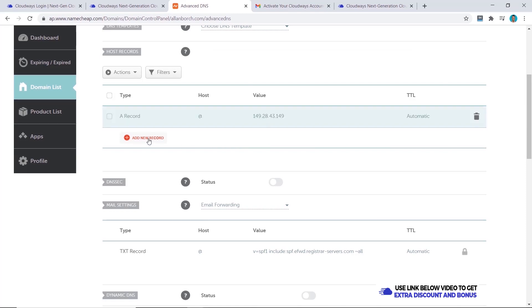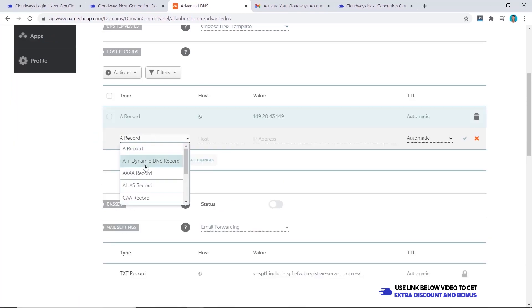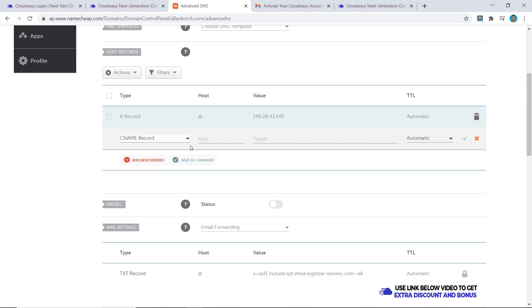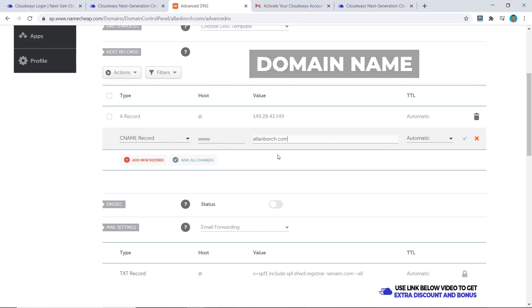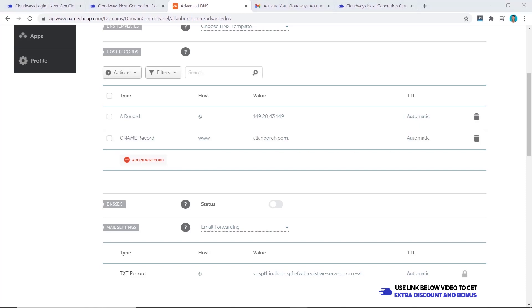One more thing we want to do is click on add new record. This time it will be a CNAME and the host will be www and the value will be our domain name. This is to point all www.alanborch.com to our original alanborch.com. Once we have done that we're ready to move on to the next step.